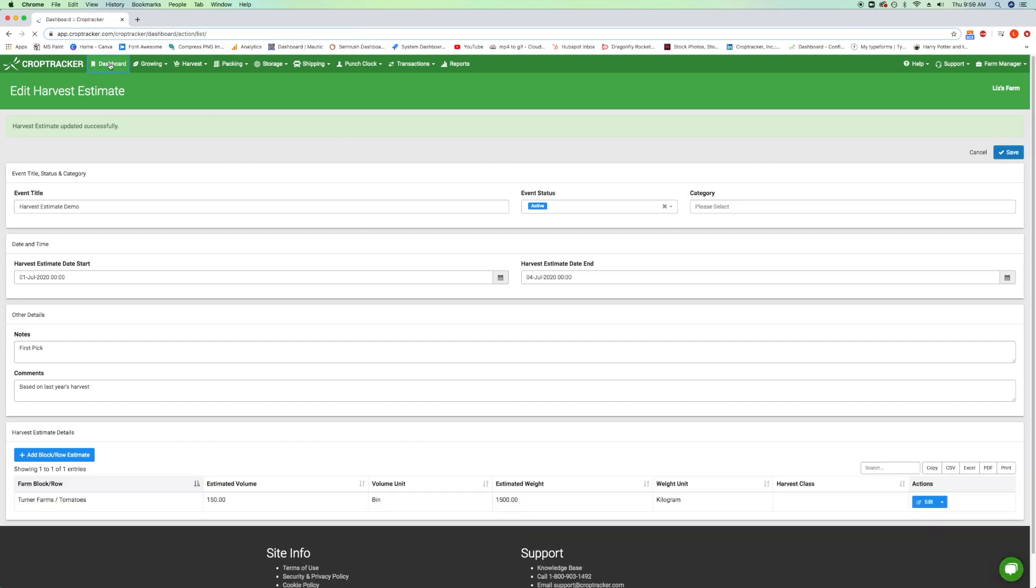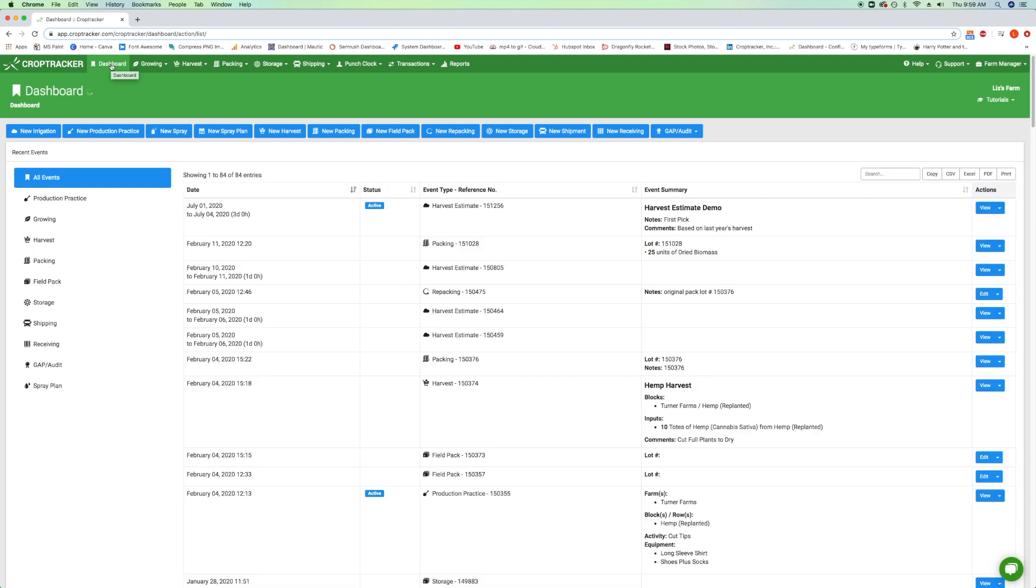To see the harvest estimate you just created, go back to your dashboard. From here, you can edit your estimate as needed using the View button in the Activities column of the event.